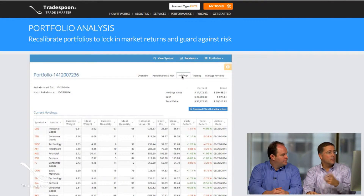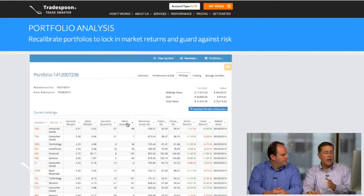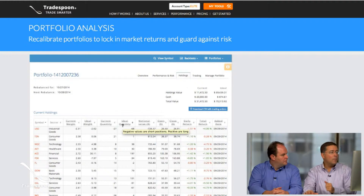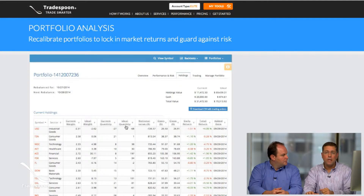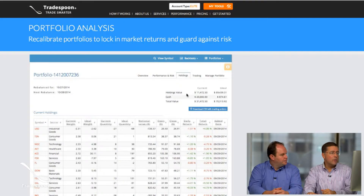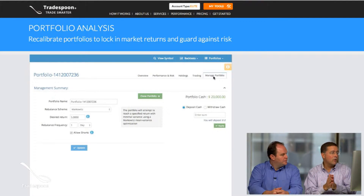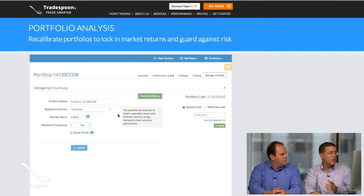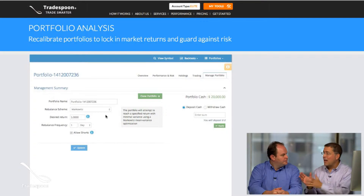You can also monitor the holdings and there are proprietary models in here. One proprietary model called Equal Weights is a model that will actually rebalance your portfolio. Based on your frequency of rebalancing and your desired rate of return, as you can see here, you can go in and configure it.